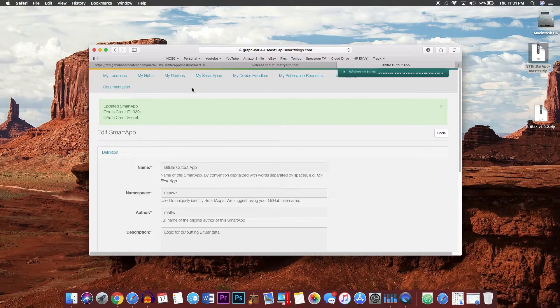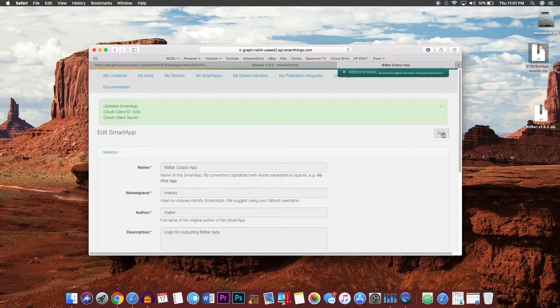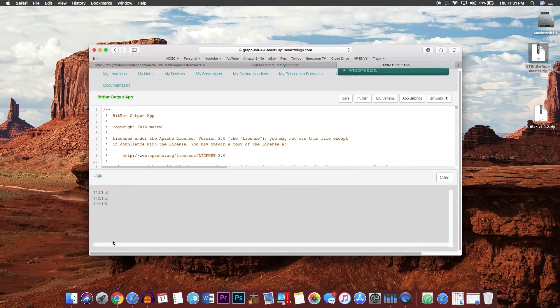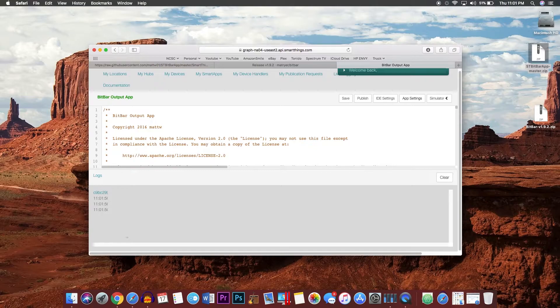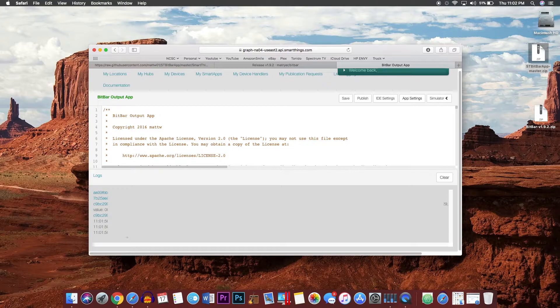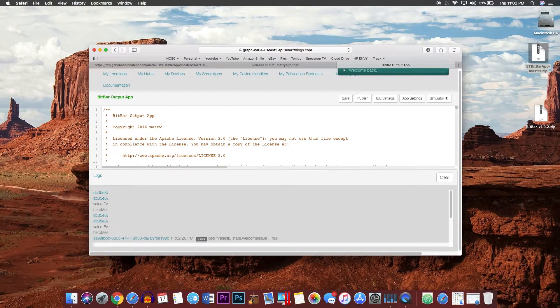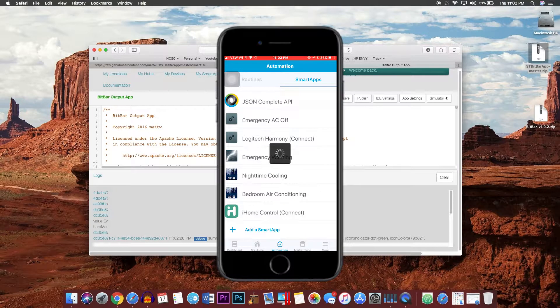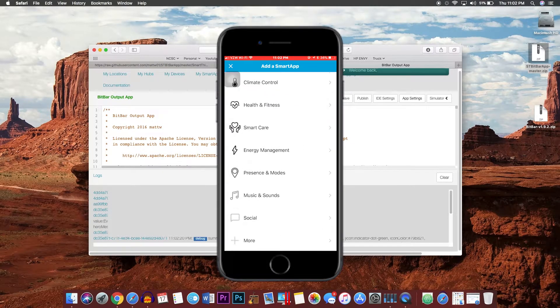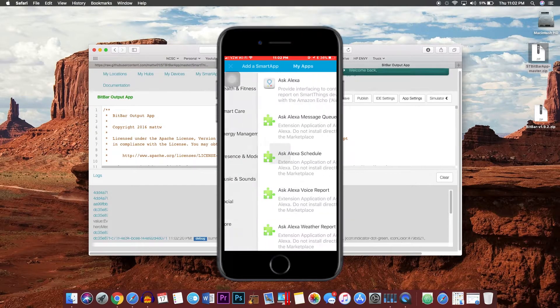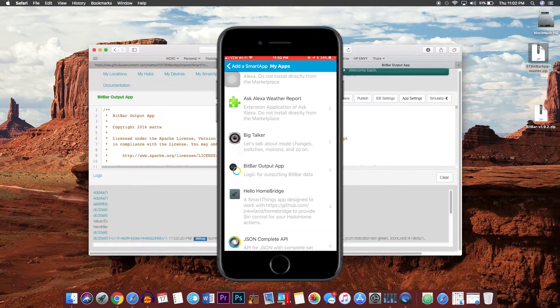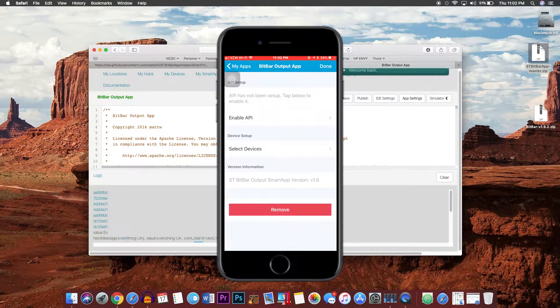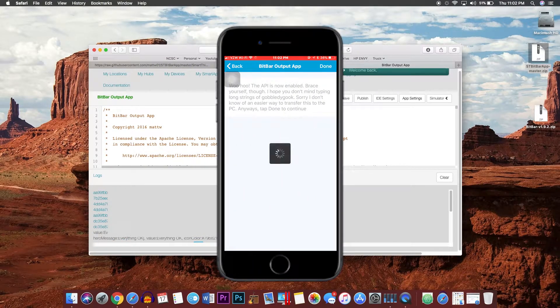From here we want to go back into code and open up the device logs. From here you want to go back to your device and open up your SmartThings app. Go to automation, add SmartApp, and choose My Apps. From here choose BitBar Output App, choose enable API, then click done.